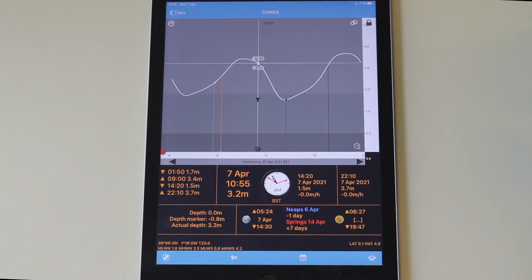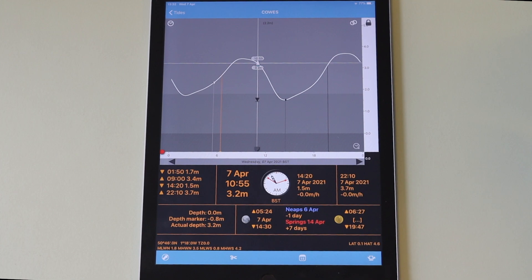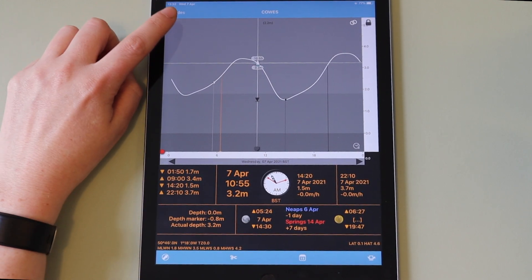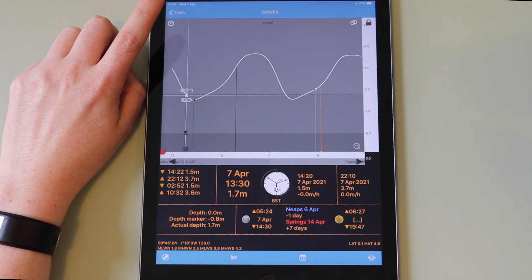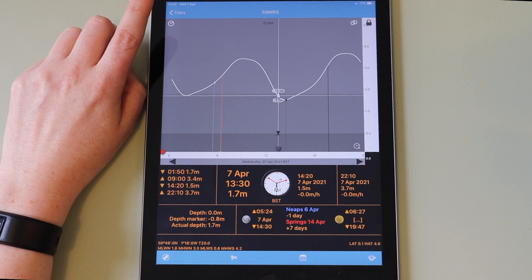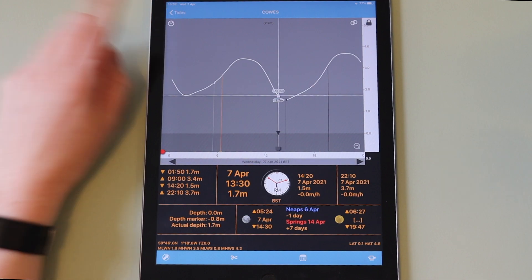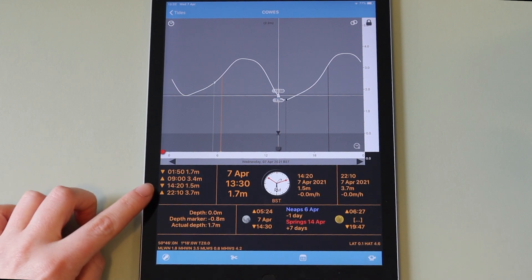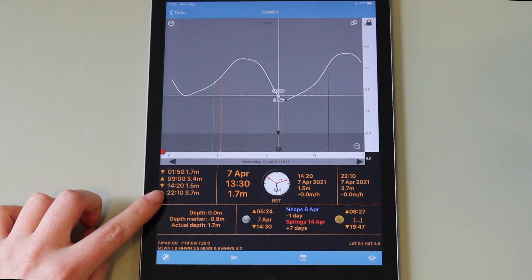To reset to the current time, tap the clock in the upper right hand corner of the graph. High and low tide times are highlighted next to up and down arrows under the graph.